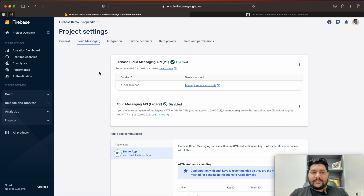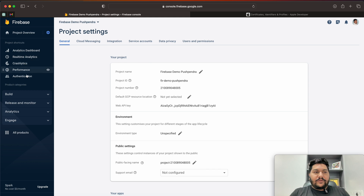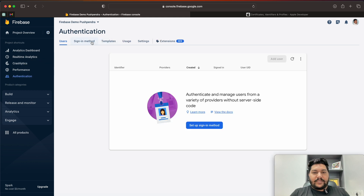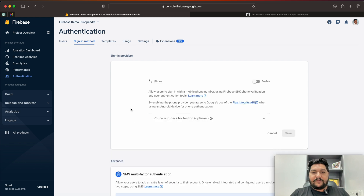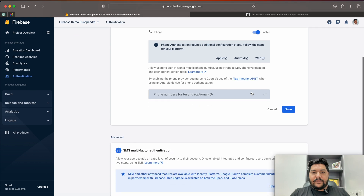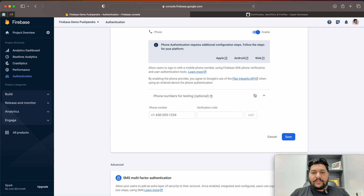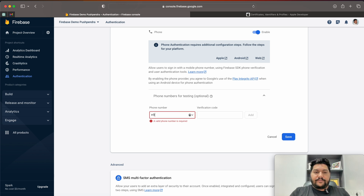In my previous videos I explained how to install Firebase, so you can find that there. Now let's go to the Authentication part. In Authentication it's asking for the sign-in method, so we have to go to Sign-In Method. Here we need to add a provider — my provider is Phone Number. Click on Enable.